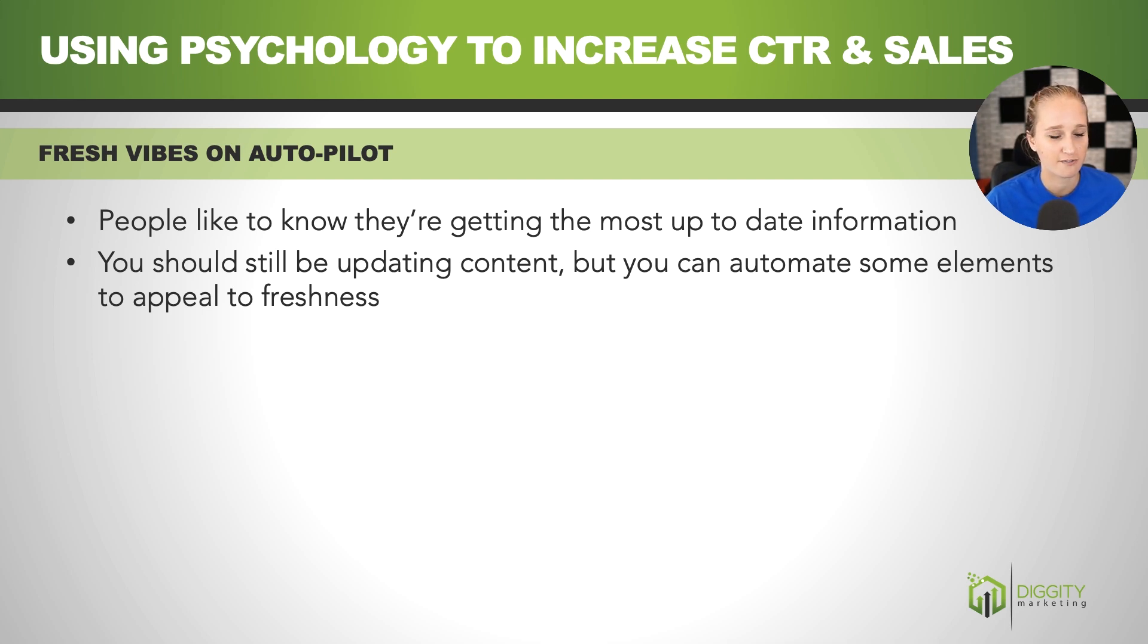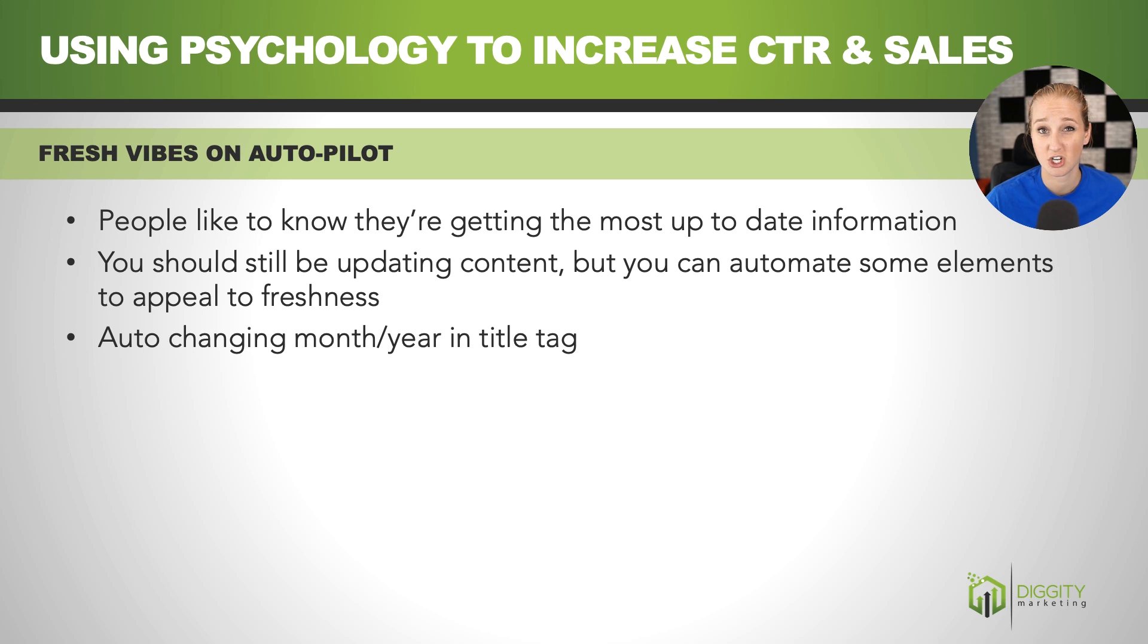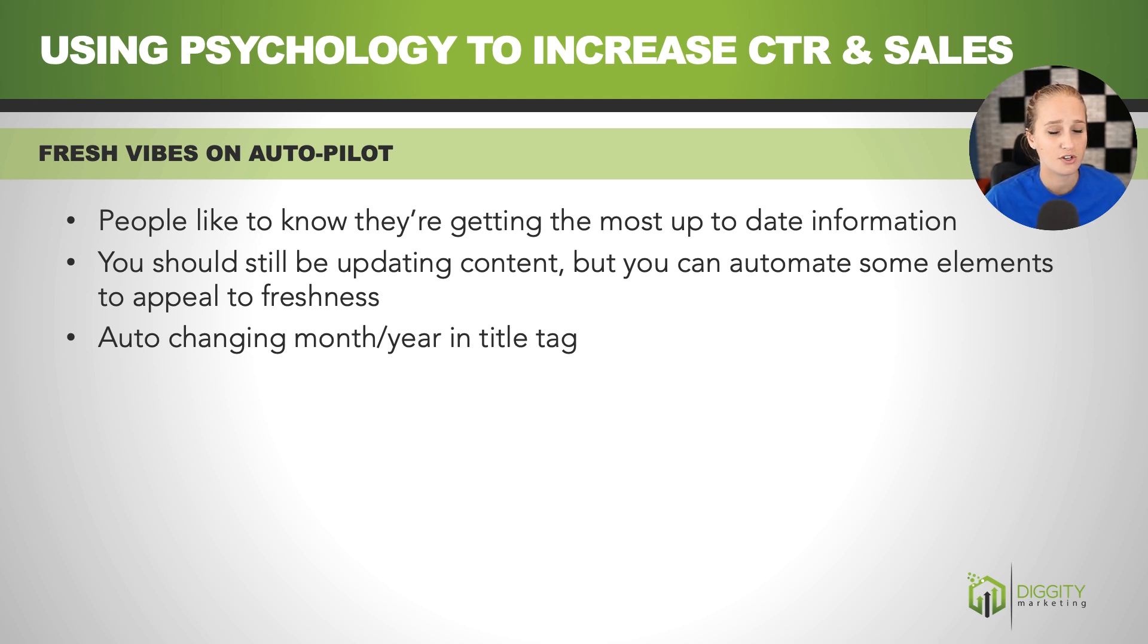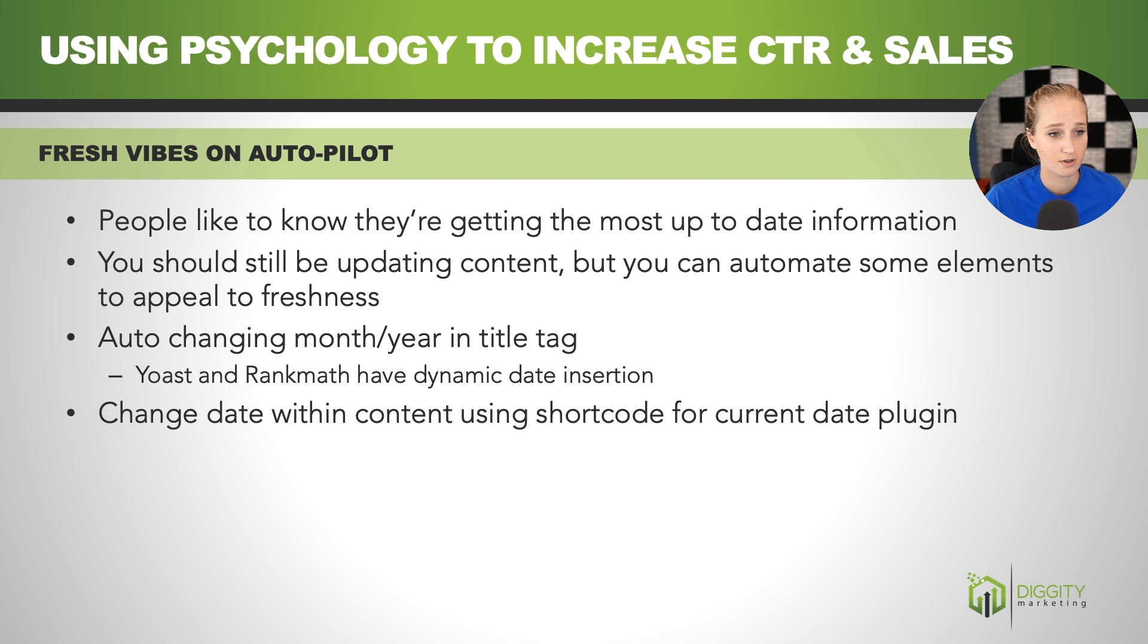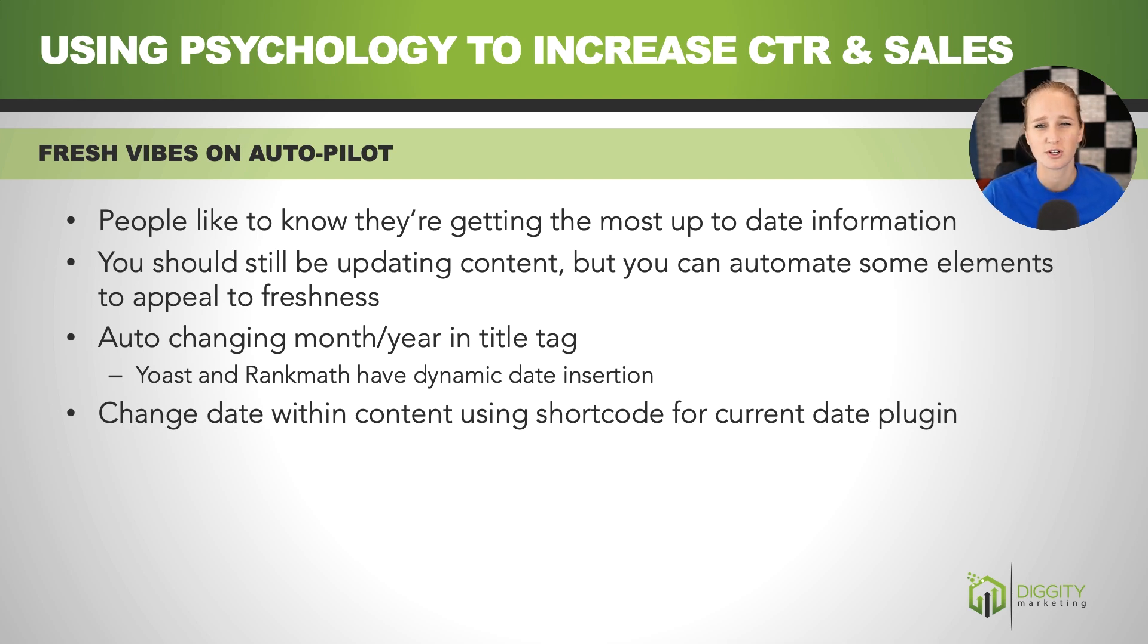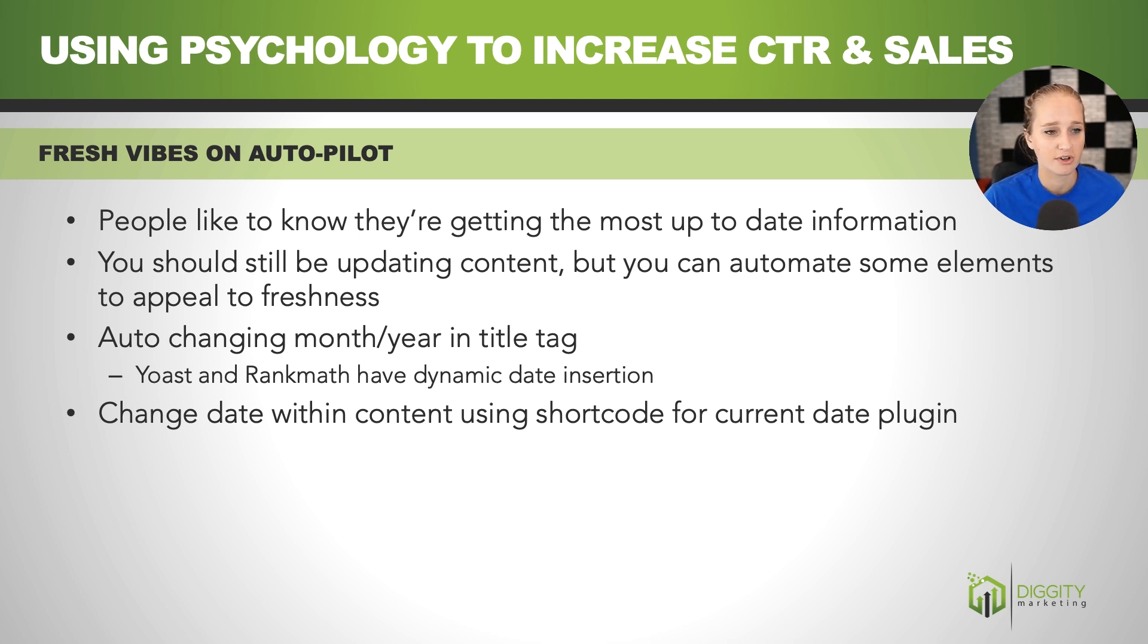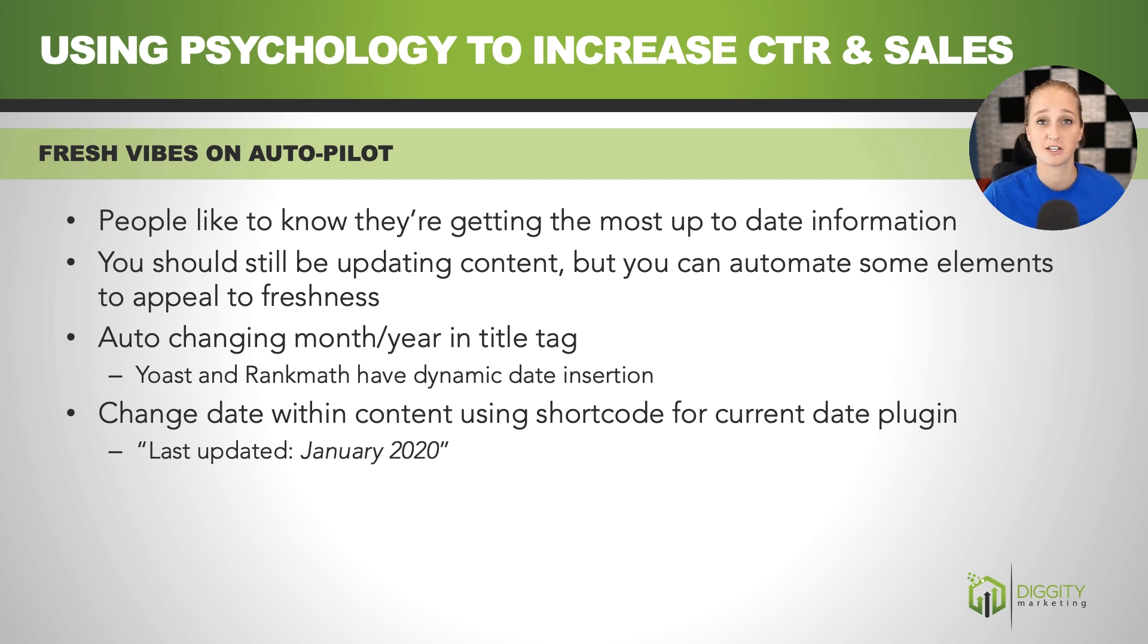So my favorite version of this is changing the month and the year in the title tag, and you can use a plugin like Yoast or Rank Math. They have dynamic date insertion. So this just updates automatically for you. So you can do the same thing within content using a plugin called Leave Short Code for Current Date. So in addition to having your title tag say the month of the year, you can also maybe under your H1 have last updated the month, January 2020, 2021, whatever it is.